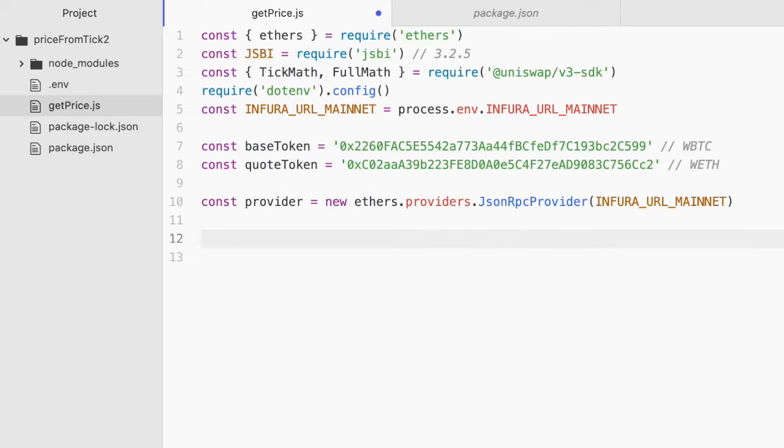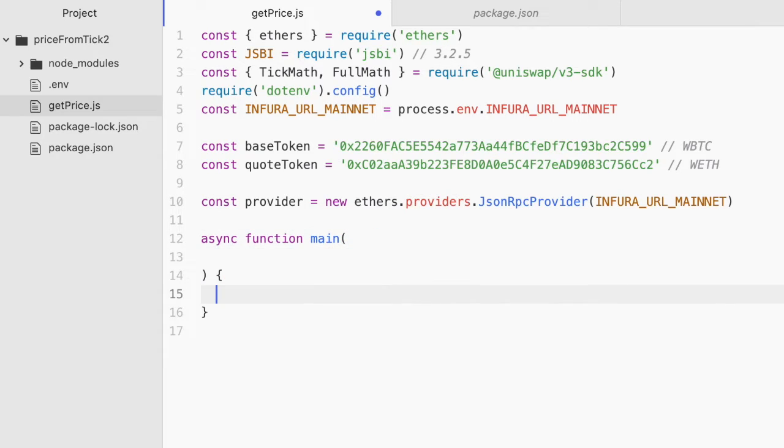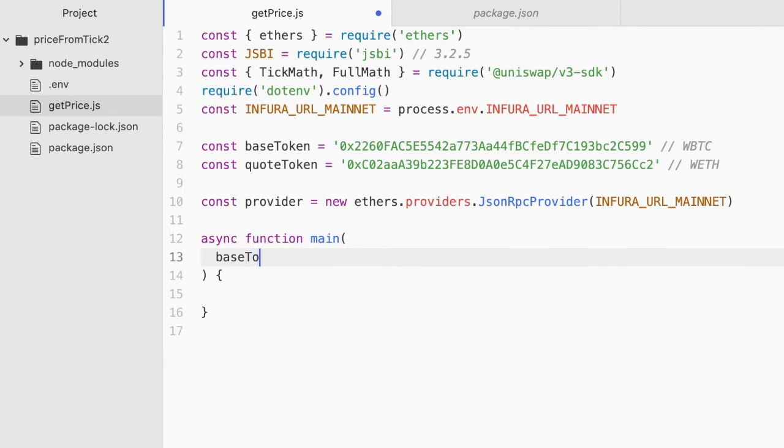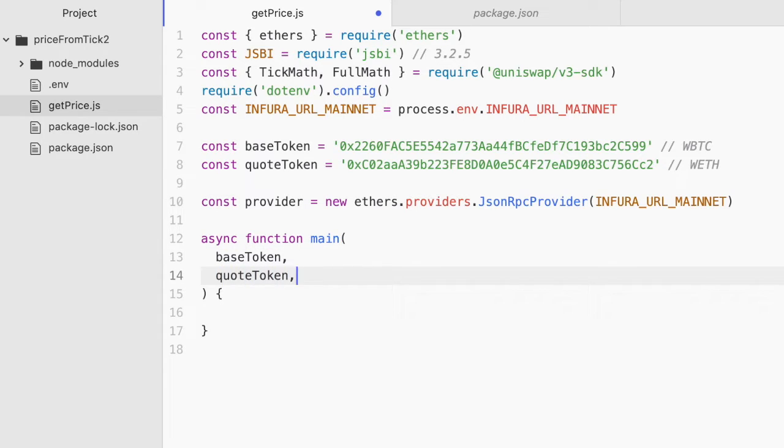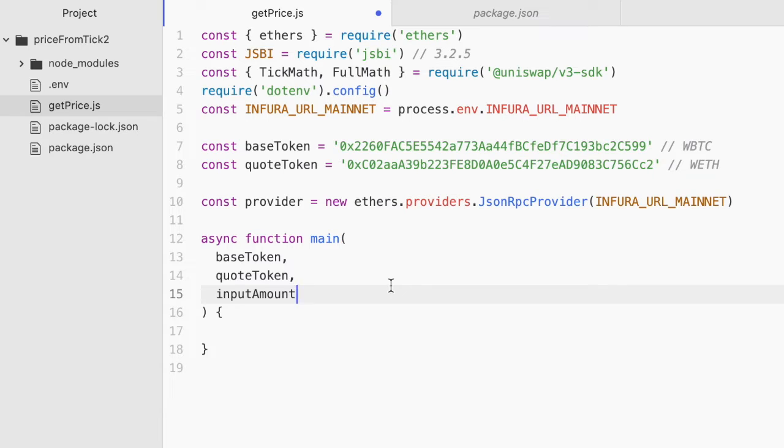And now let's create the main function where we'll be writing most of our code. Well, where we'll be writing all the rest of our code. We'll make this async function. We'll call it main. And we're going to take a bunch of arguments here. We'll pass in the base token. We'll pass in the quote token. And we're talking about the addresses here. We'll pass in the input amount. So that is like the input amounts when you're using the Uniswap app. In our case, we're going to set this to one BTC, but here we're just defining the arguments. We'll do that in a moment.